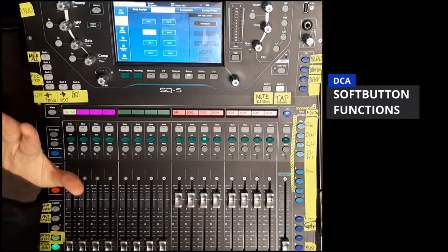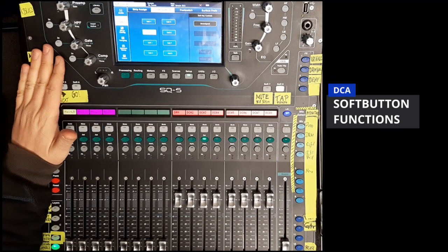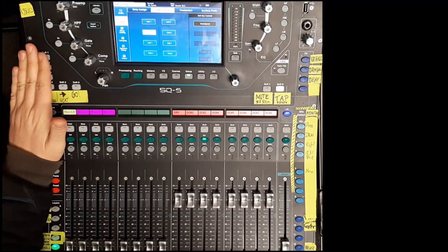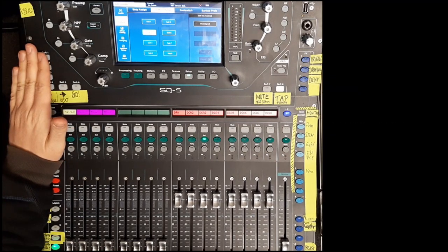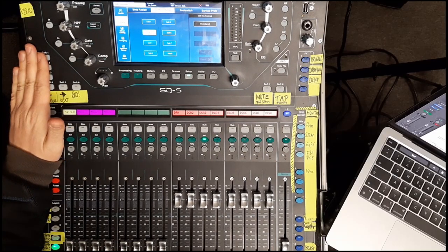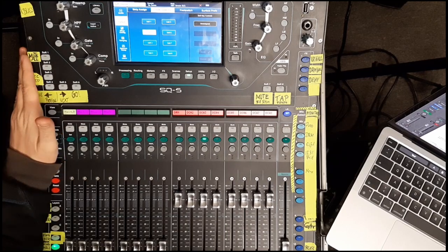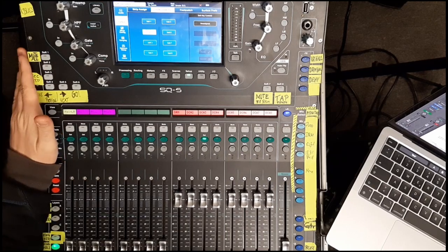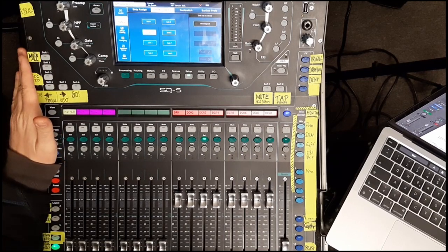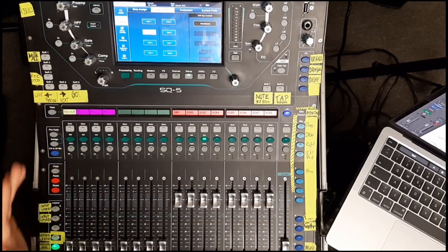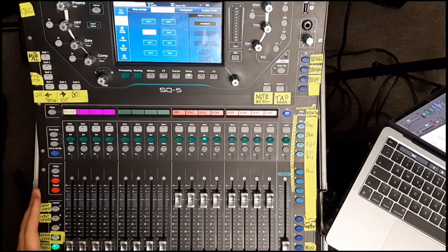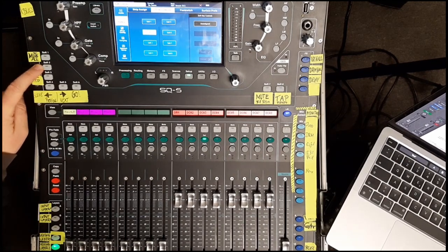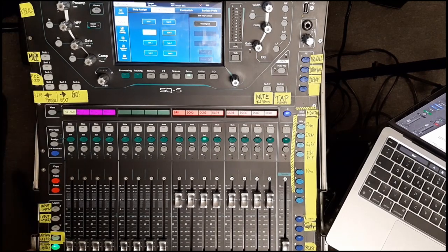The Soft Buttons offer three different DCA functions: DCA Mute, DCA Pefl, and DCA Spill. DCA Spill is a fantastic way to have quick access to a member of a DCA Group. You can spill directly or on Select. So, let's use Soft Button 2 to have a DCA Spill function.